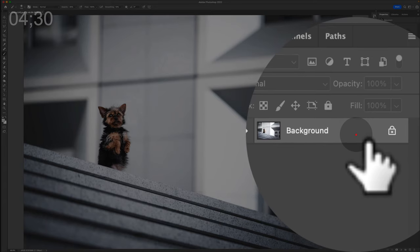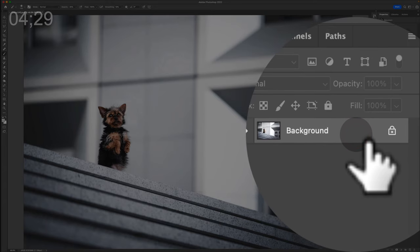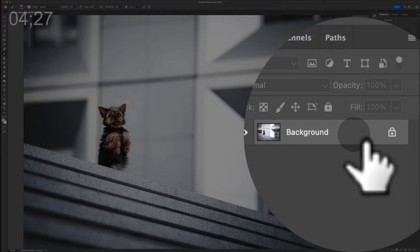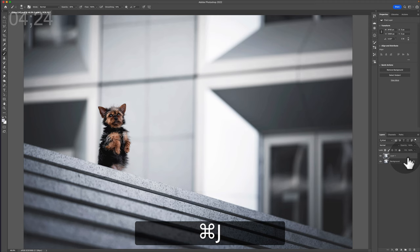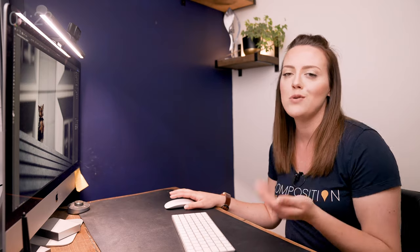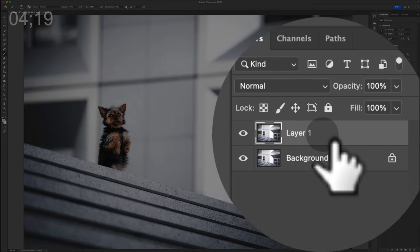So first thing we're going to do is we're in Photoshop with the image. We're going to go ahead and duplicate the background layer by doing a Command J. There are loads of keyboard shortcuts. They're also in a YouTube video, so I'll go ahead and link that above too.